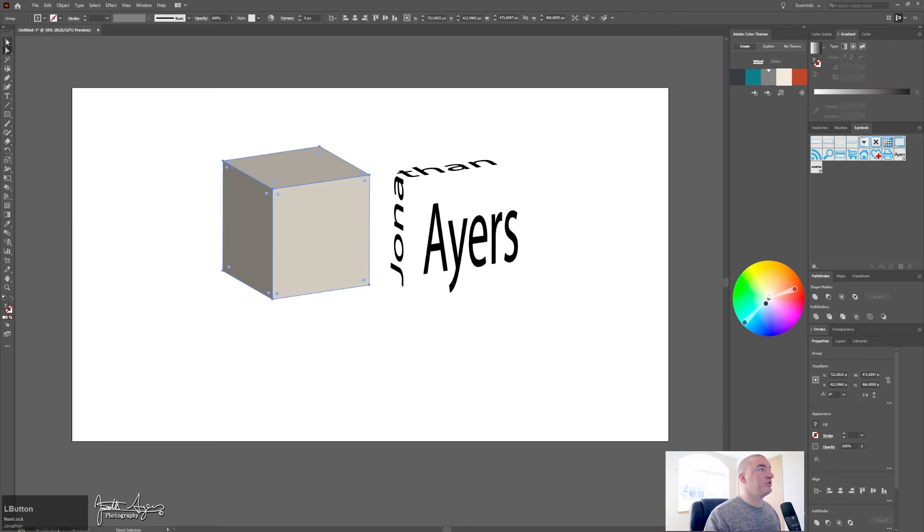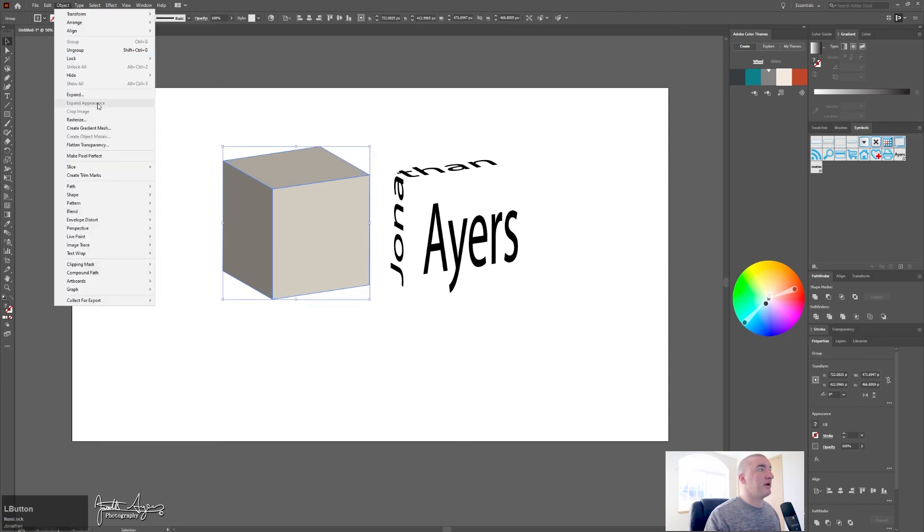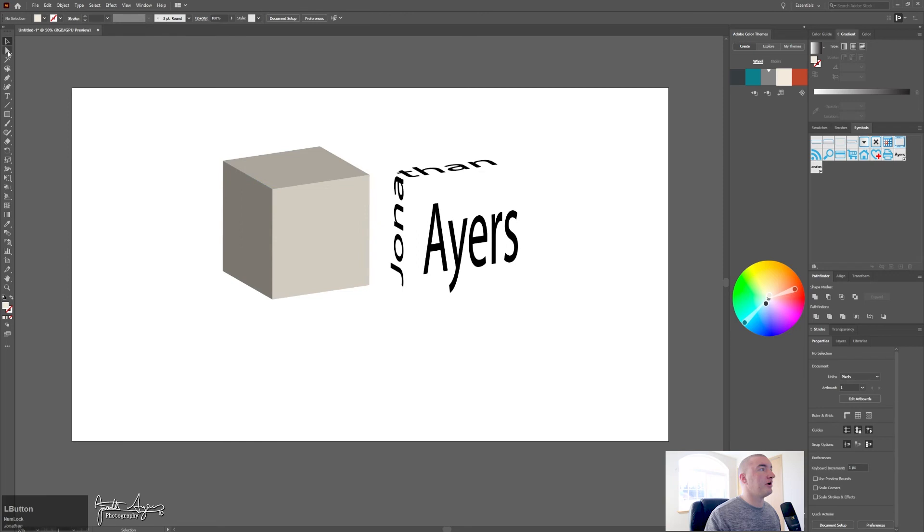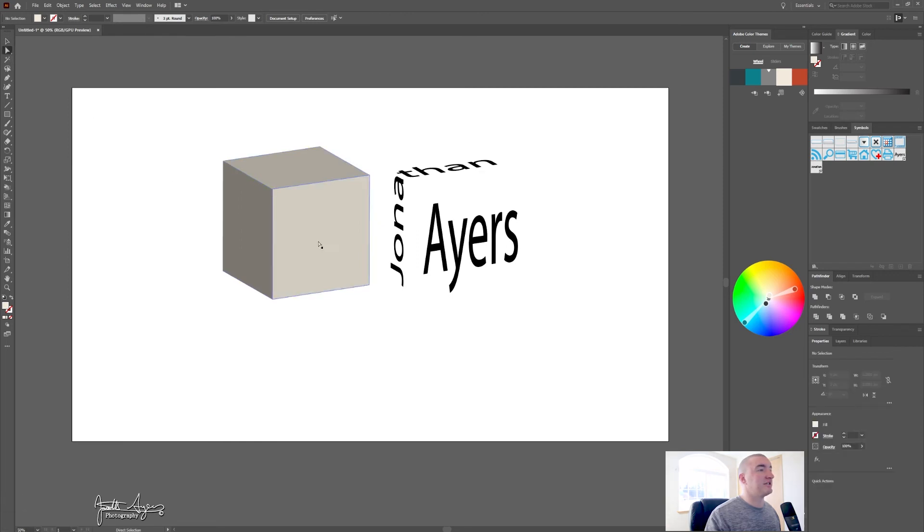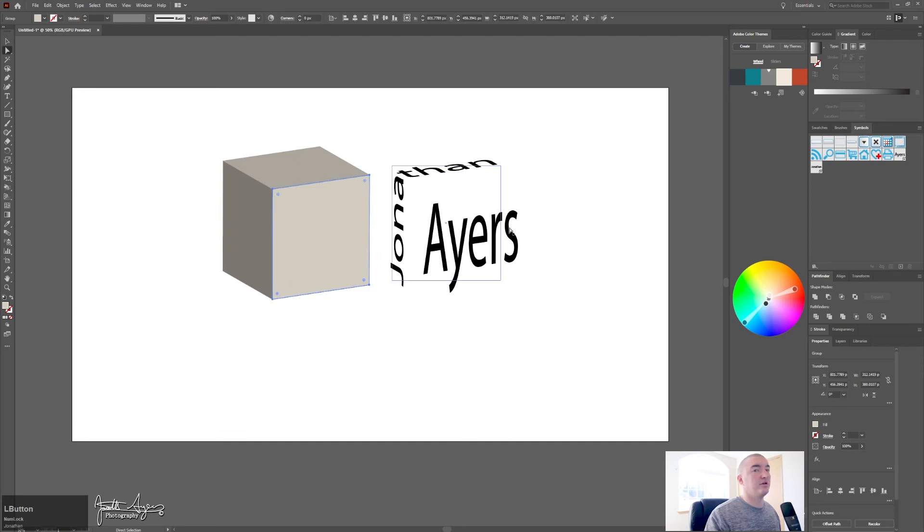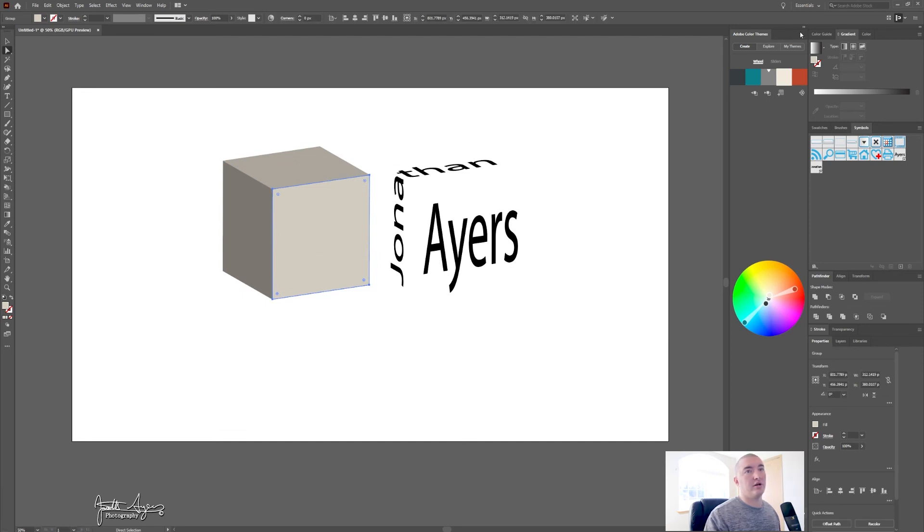So now you've expanded it, so use your regular selection tool, click on it, object, expand appearance, click off, direct selection tool. Now you can select the sides that you want to select.